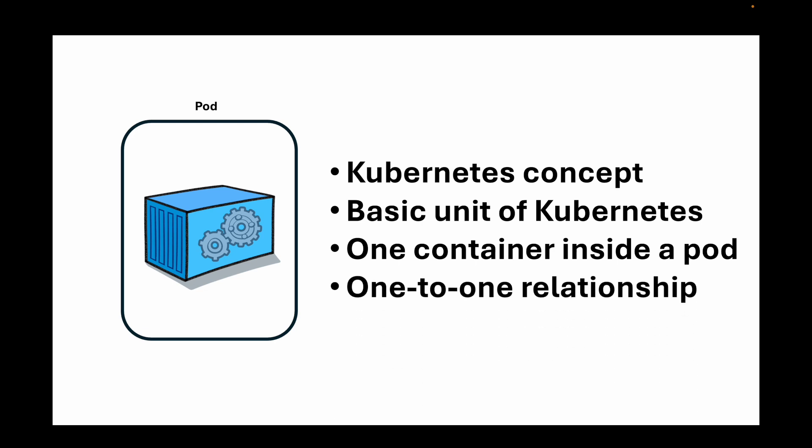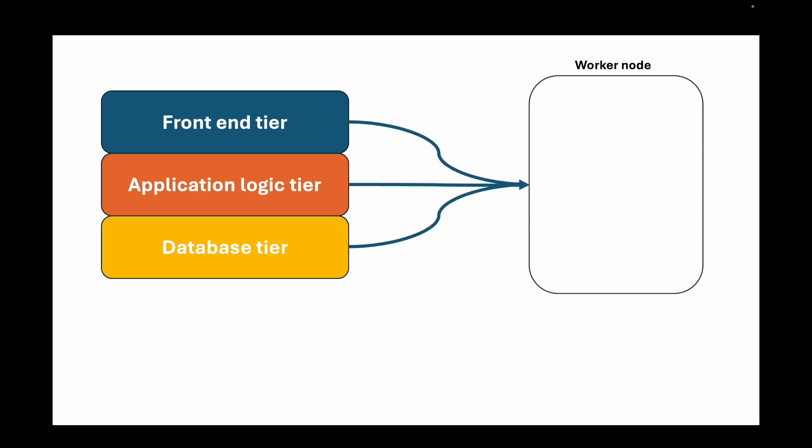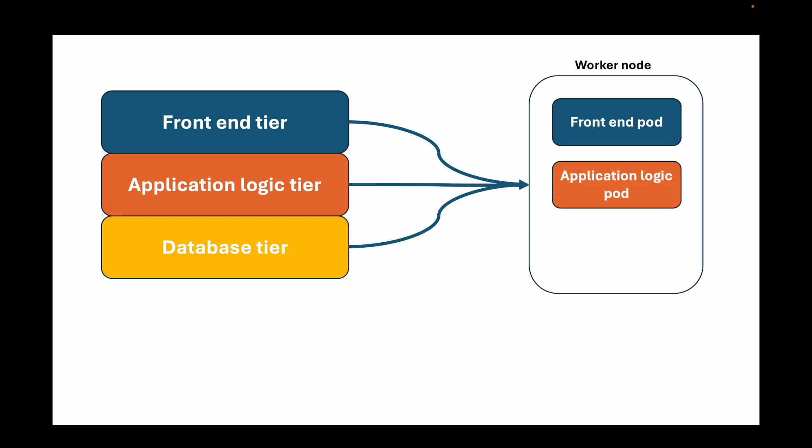Here we have an image which will be our container image, the containerized application. Just for the sake of understanding, this represents our front end application and this is what is wrapped inside our pod. In this example of our three-tier application, the front end tier, your application logic tier, and your database tier, we can have a single worker node with three separate pods running, and then each of these pods will contain an instance of the various tiers of our application.